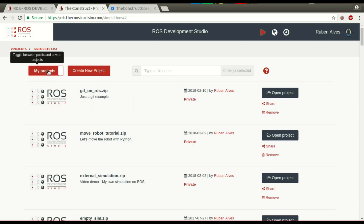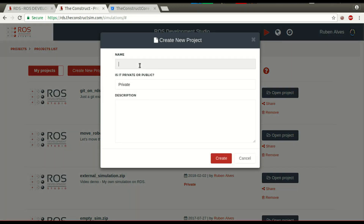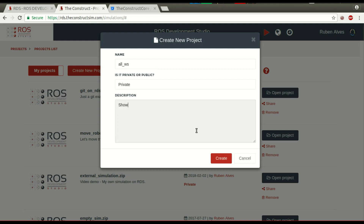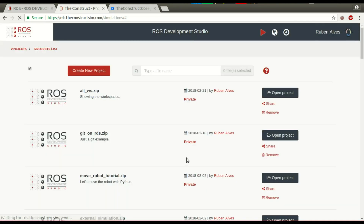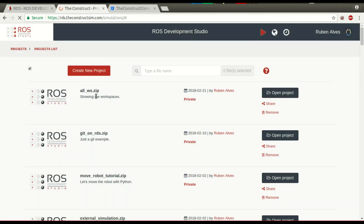In order to see how the three workspaces work, we have to create a project here. You can hit 'create new project' and give the project a name. Let's call it 'all workspaces' and the description 'show in the workspaces'. Create. The project is already here: all workspaces.